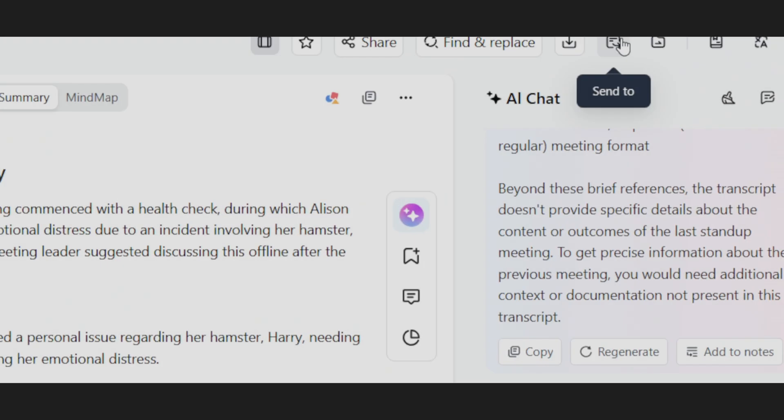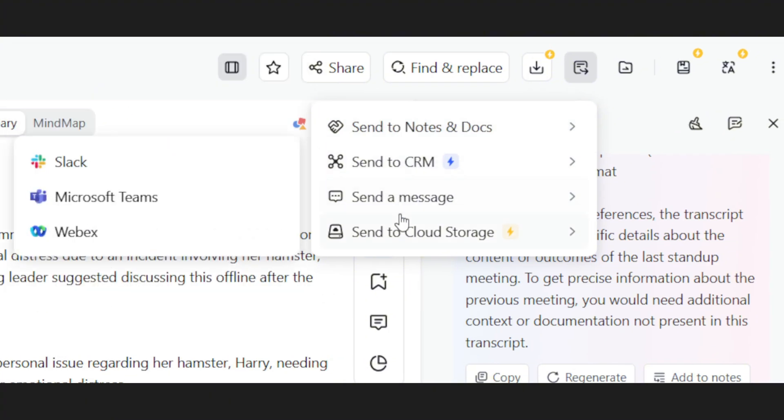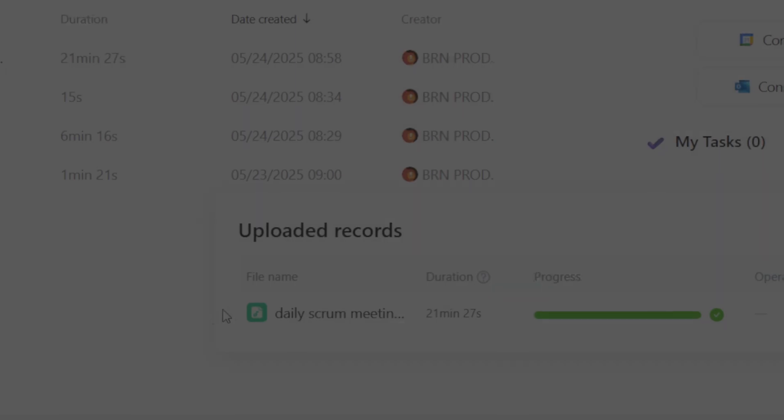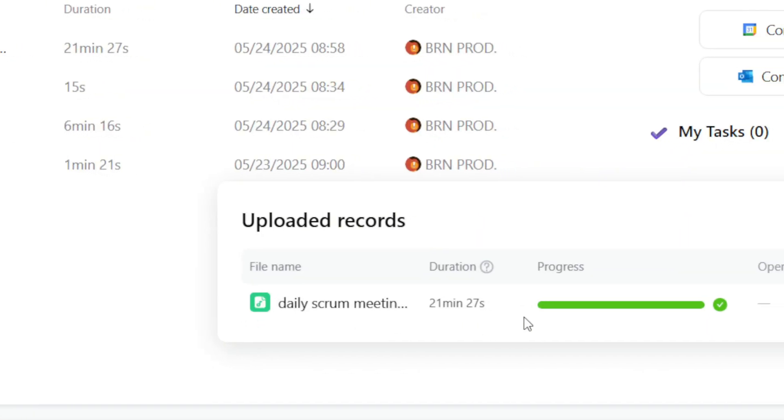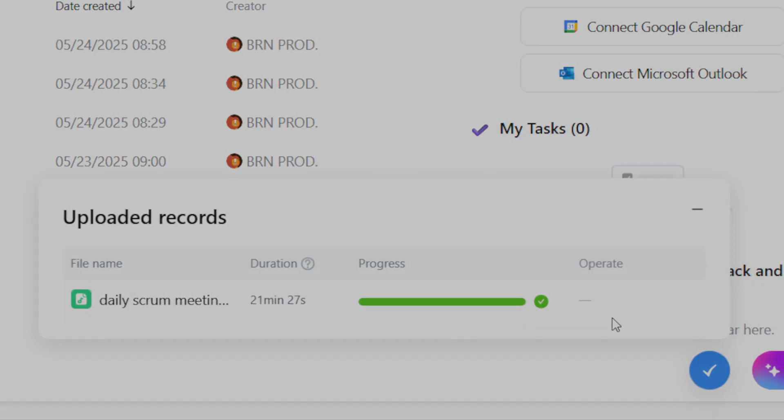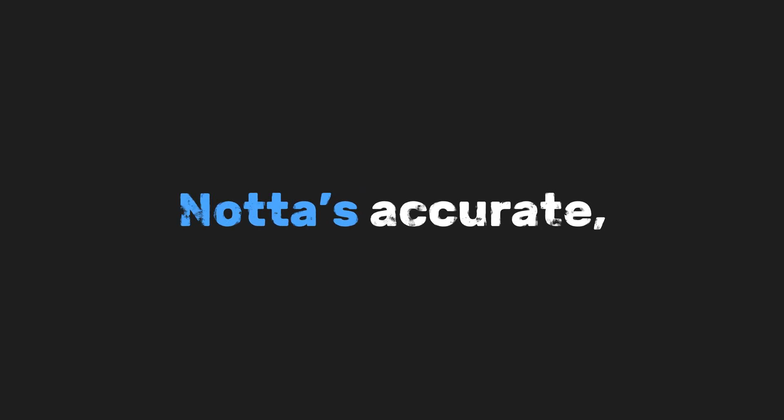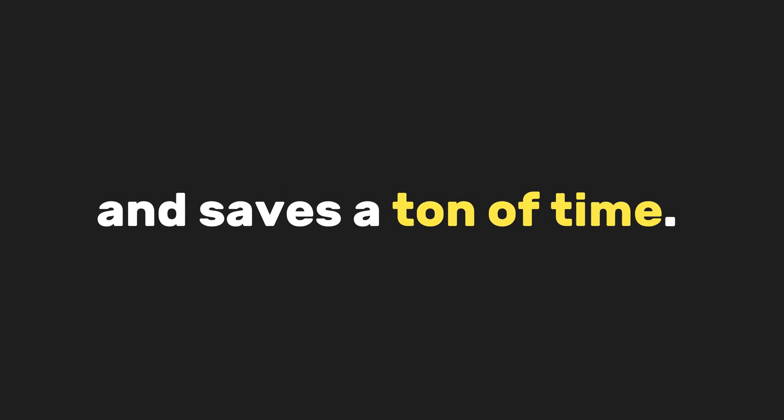Want to share stuff? You can send transcripts to your team or make them public with one click. And it's fast. We're talking minutes, not hours, to process a full recording. Nada's accurate, super easy to use, and saves a ton of time.